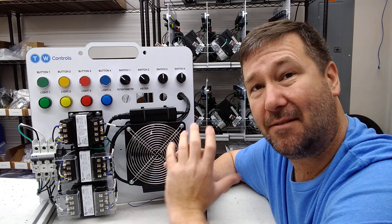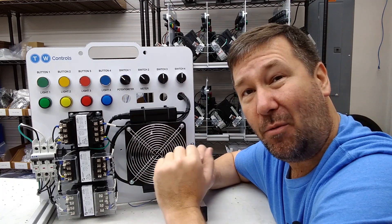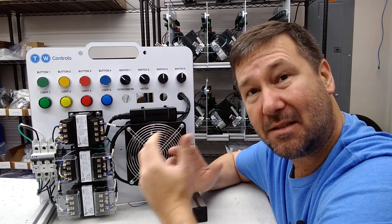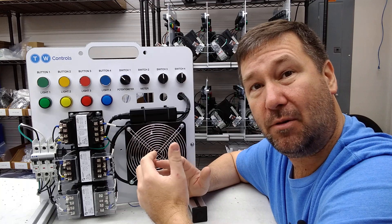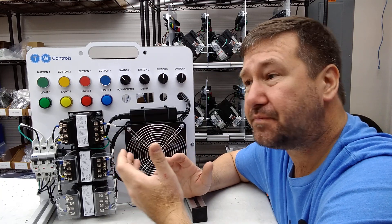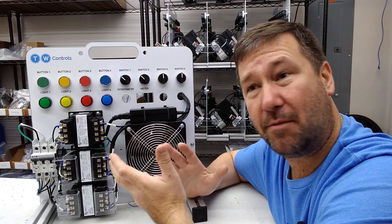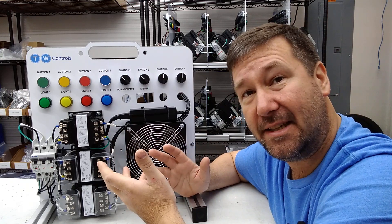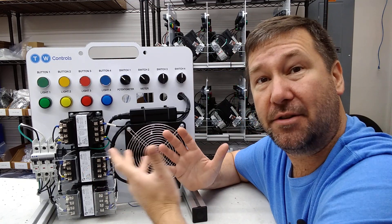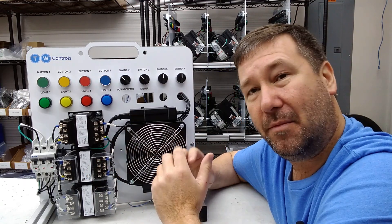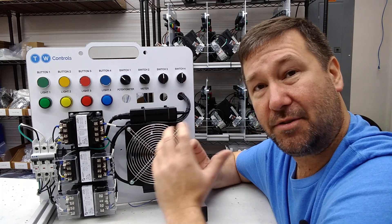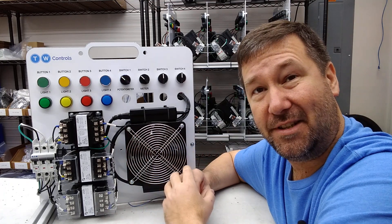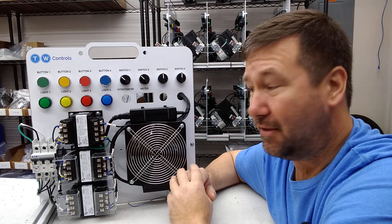This is something that a lot of you have asked for: a way to safely train inexperienced people on three-phase power. All of our trainers are based around 24-volt DC, which is much safer than typical three-phase power.